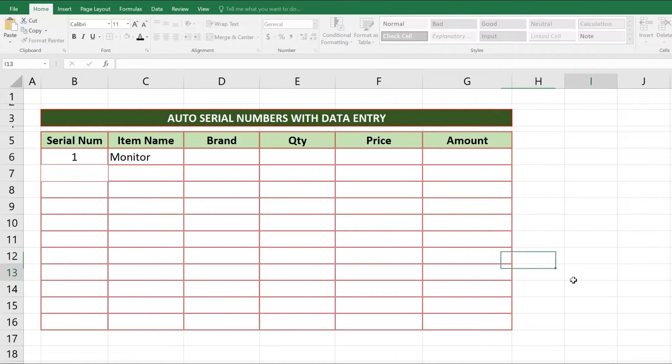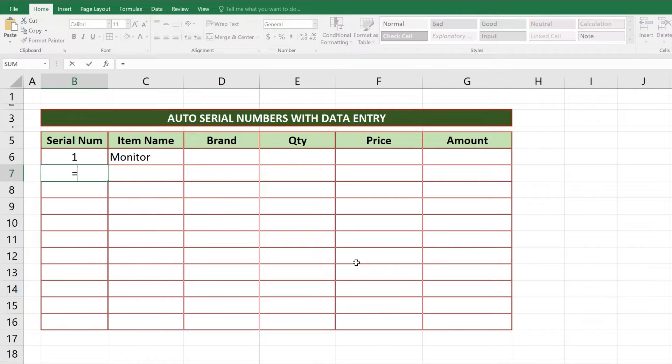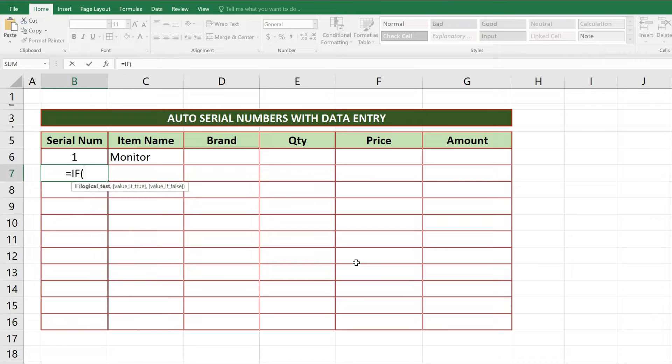Let's start. Here we will apply IF function inside this serial numbers column. First we will write equal sign, after this we will write IF, after writing IF we will press tab button and we'll get parentheses sign automatically.